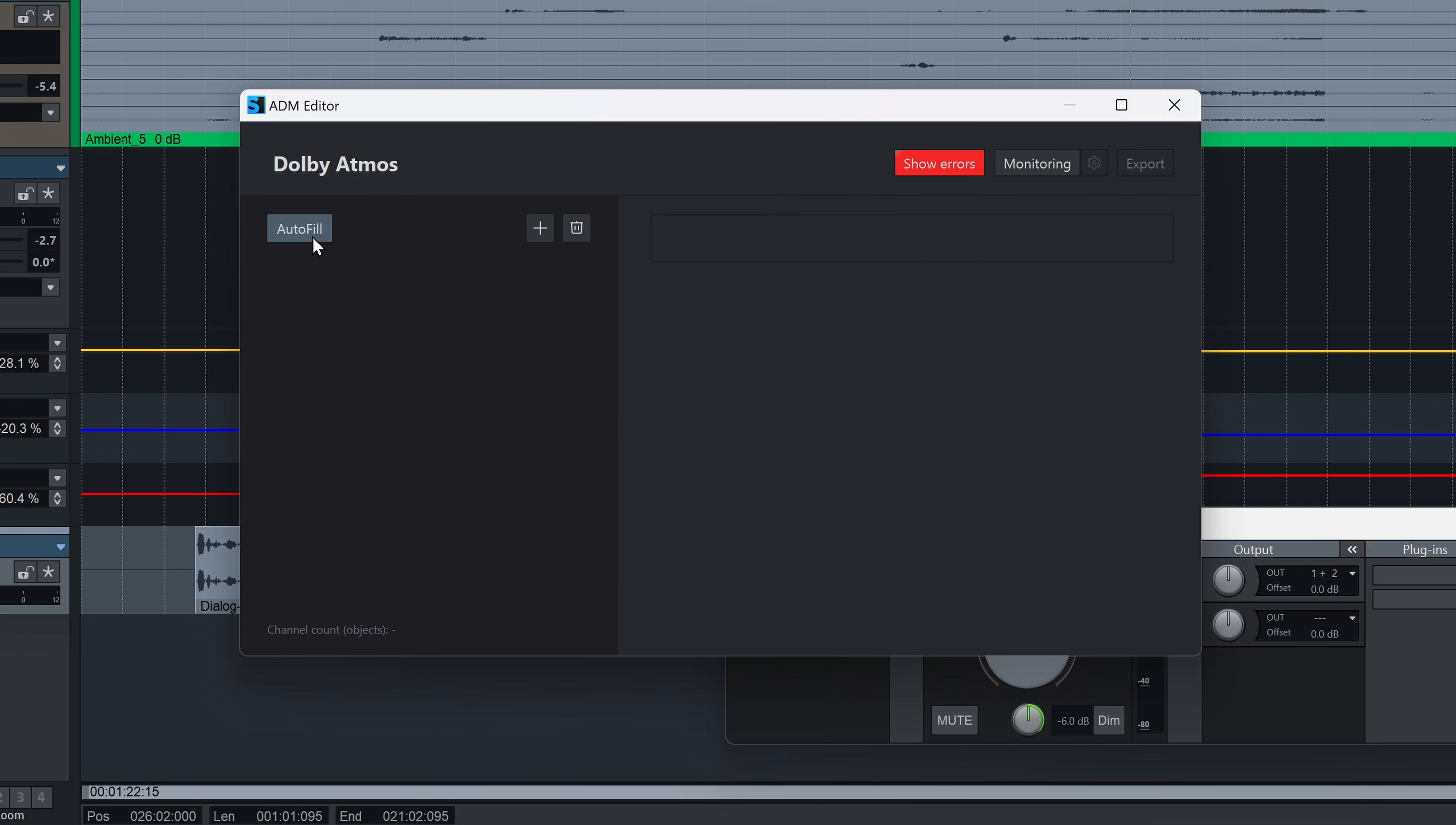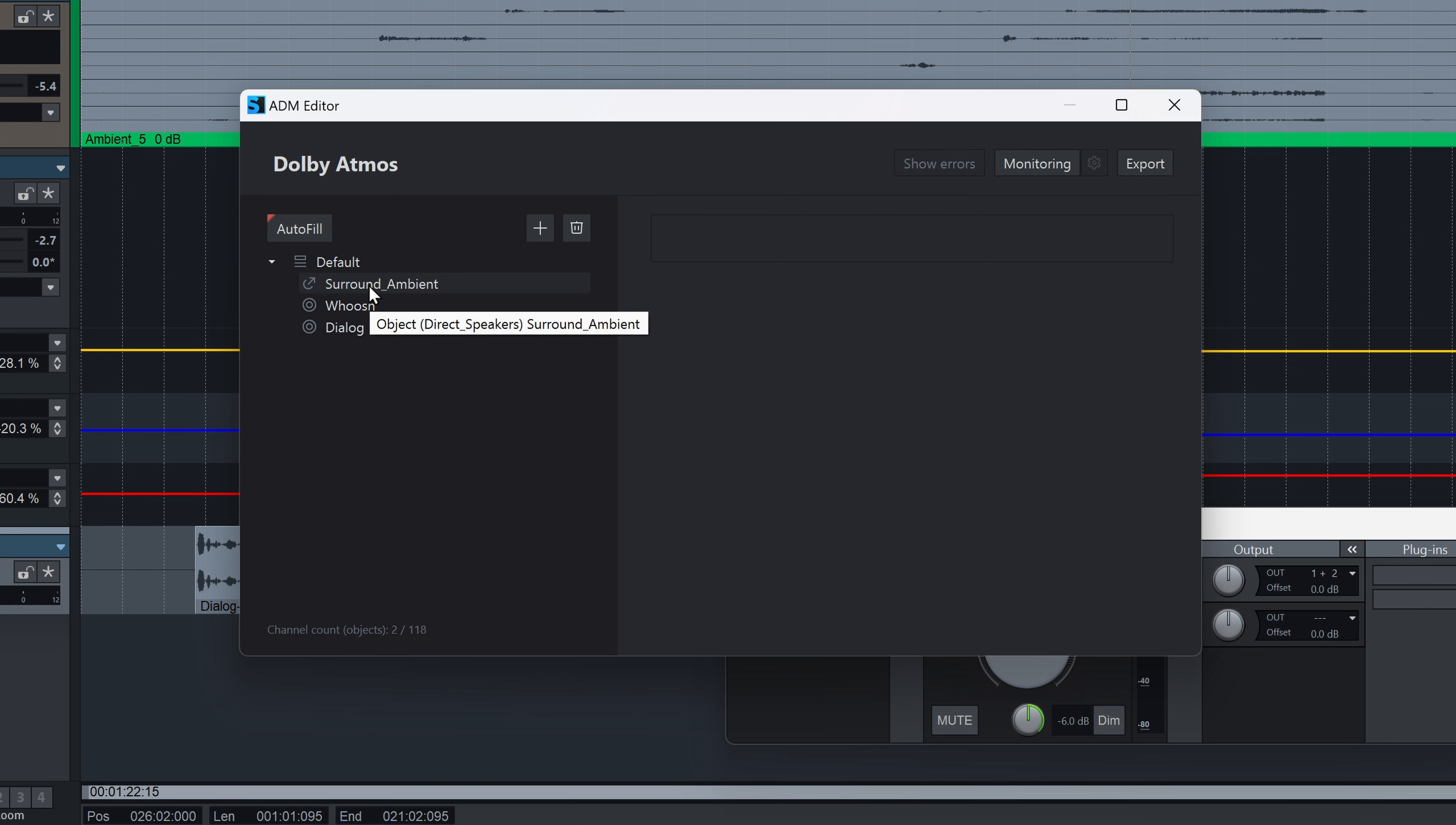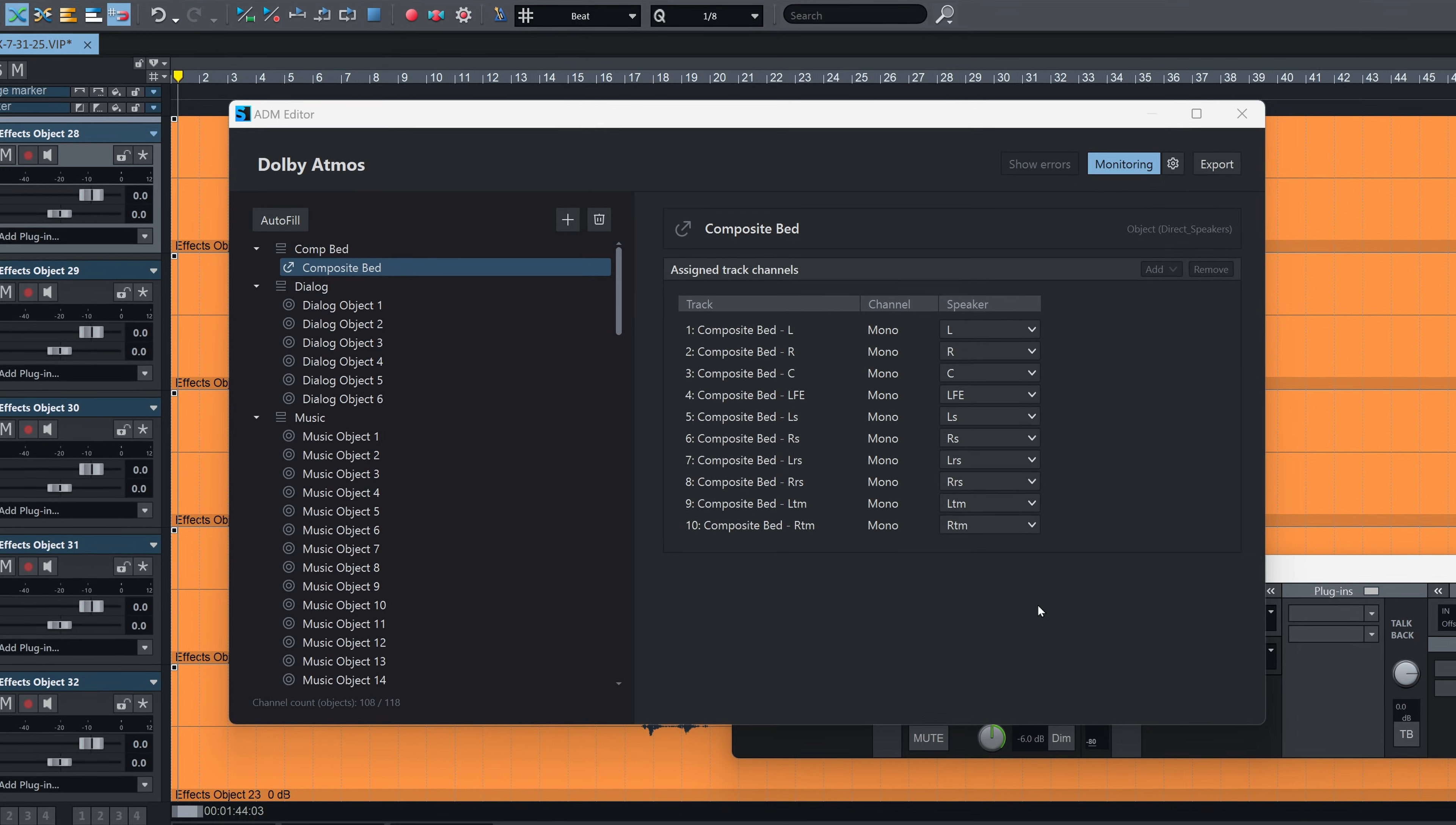In this case, I want to generate data from my existing 5.1 session. An intelligent assignment system will help me correctly map key metadata. For advanced projects, all elements of the ADM hierarchy can also be manually defined, offering full control for detailed immersive audio workflows.